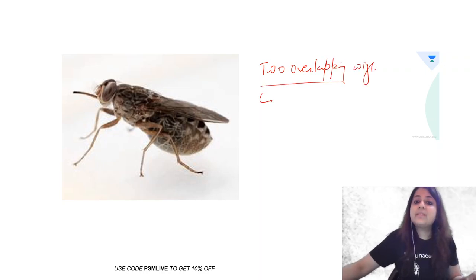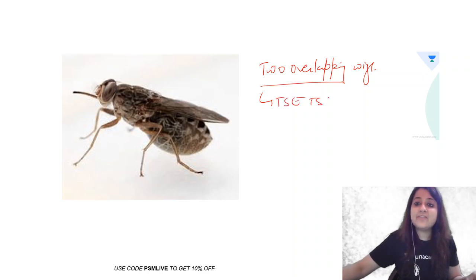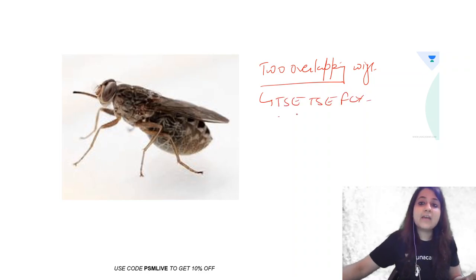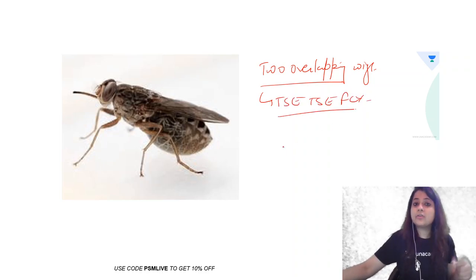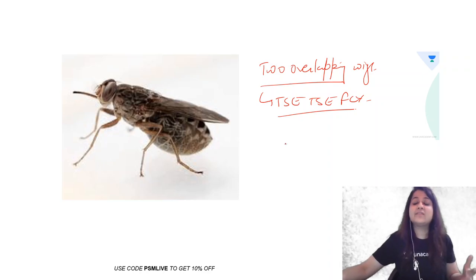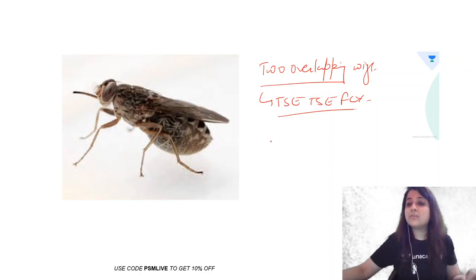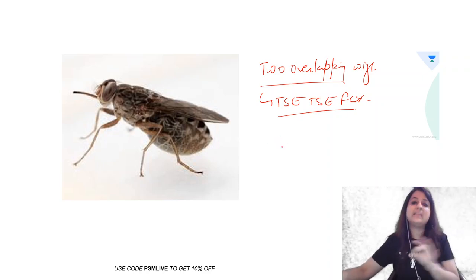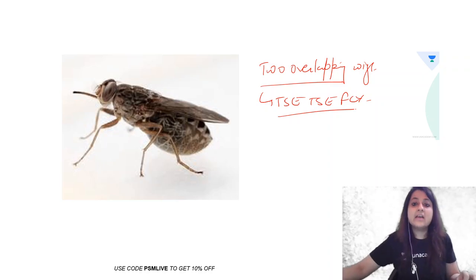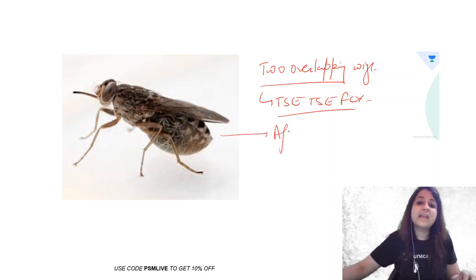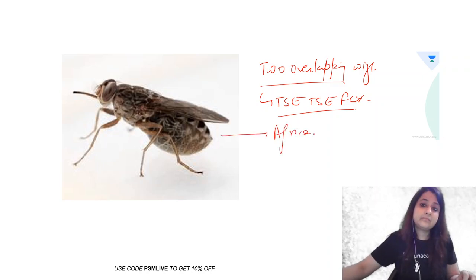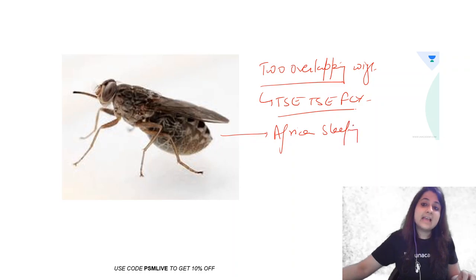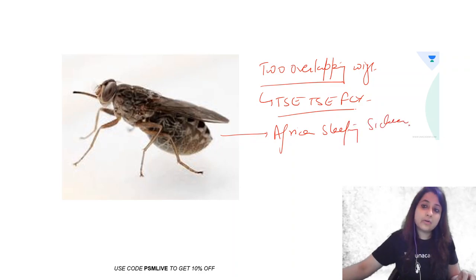Or you can also say it transmits African trypanosomiasis, African sleeping sickness. Okay? This transmits African sleeping sickness.